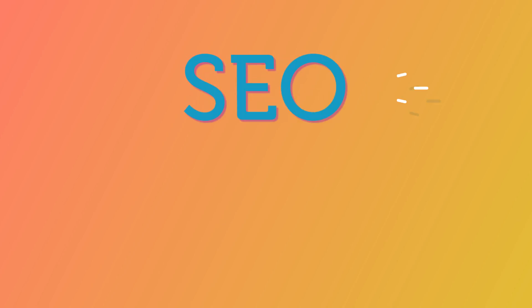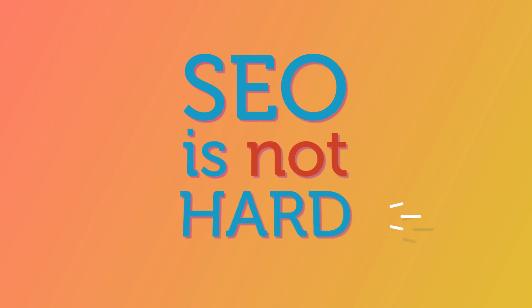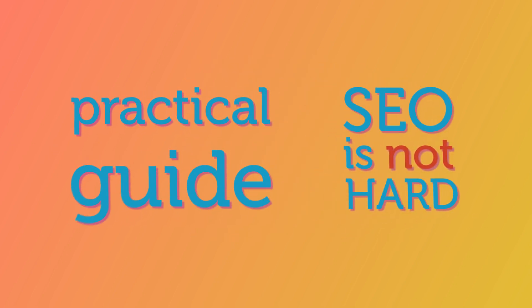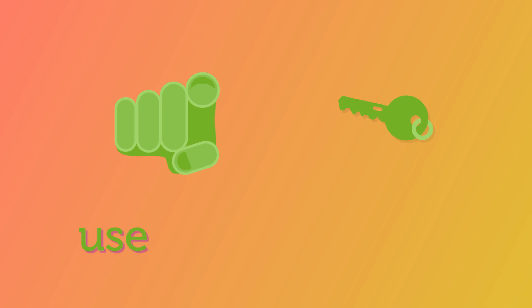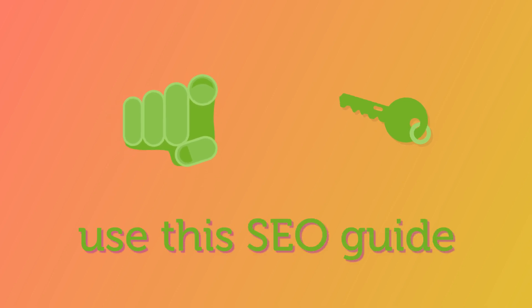We've argued that SEO isn't hard and that this has aimed to be a practical SEO guide that you can actually use. The key part here is over to you. You need to actually use this SEO guide.